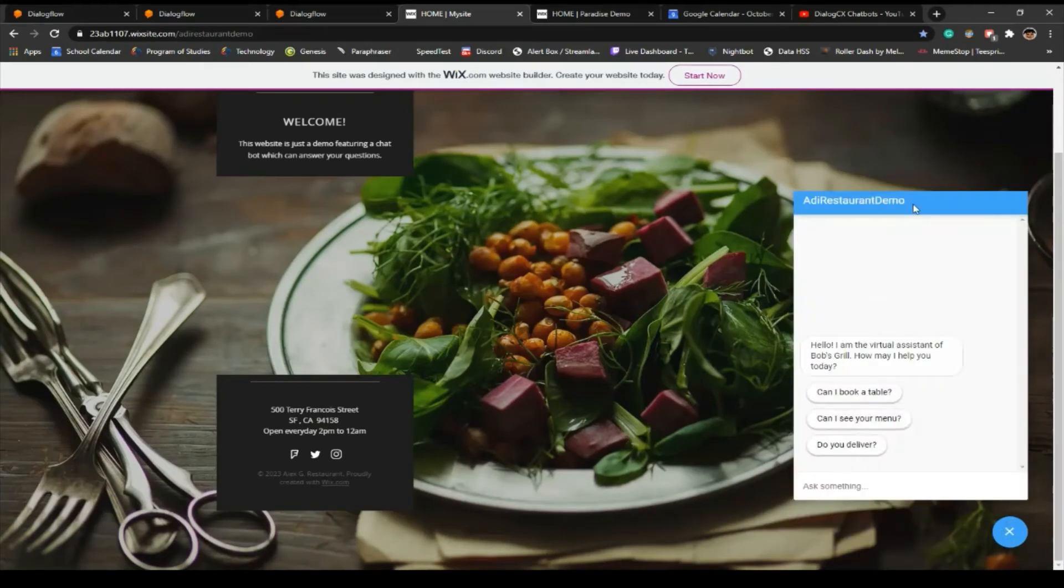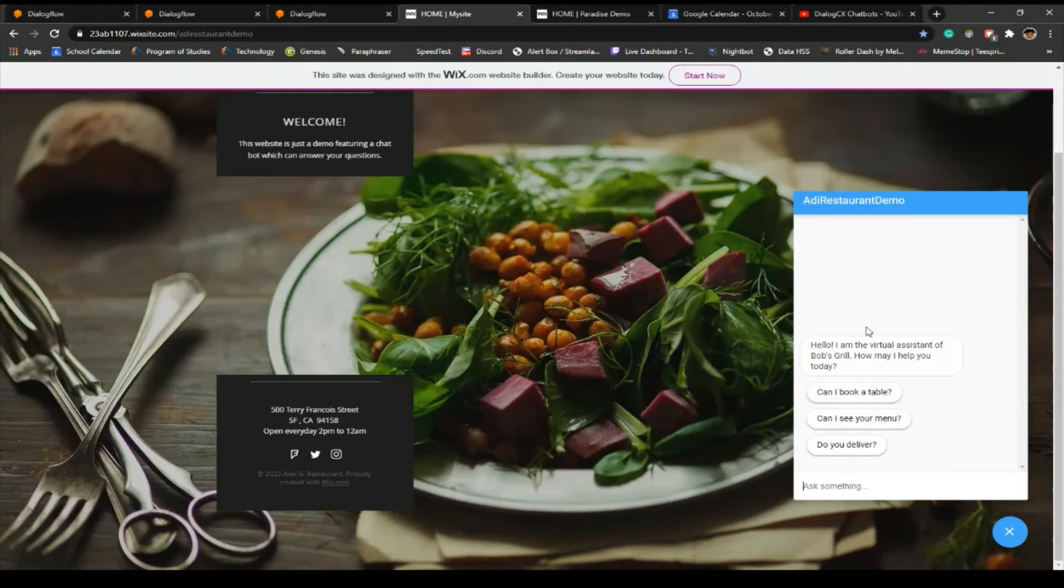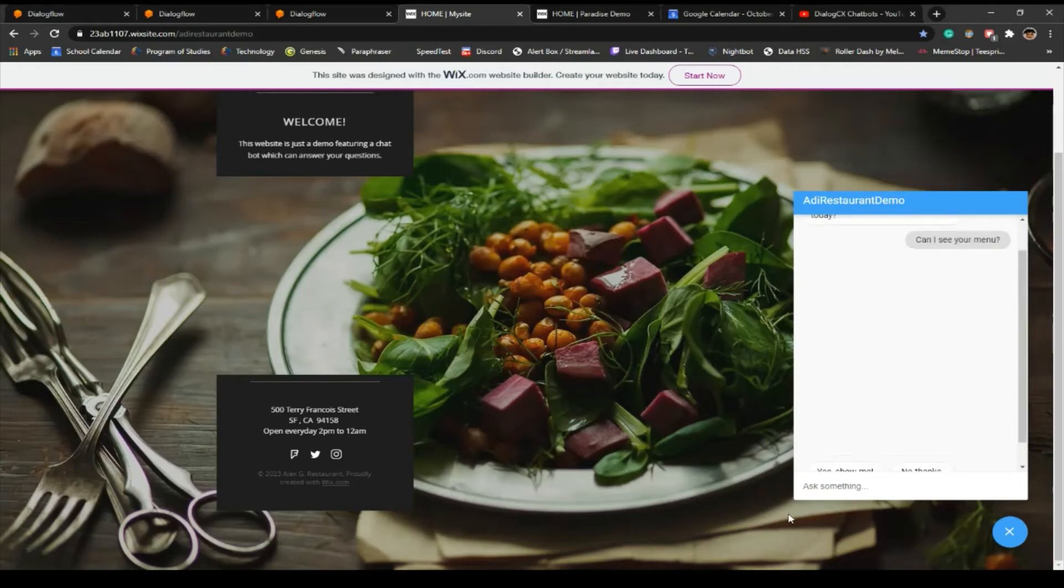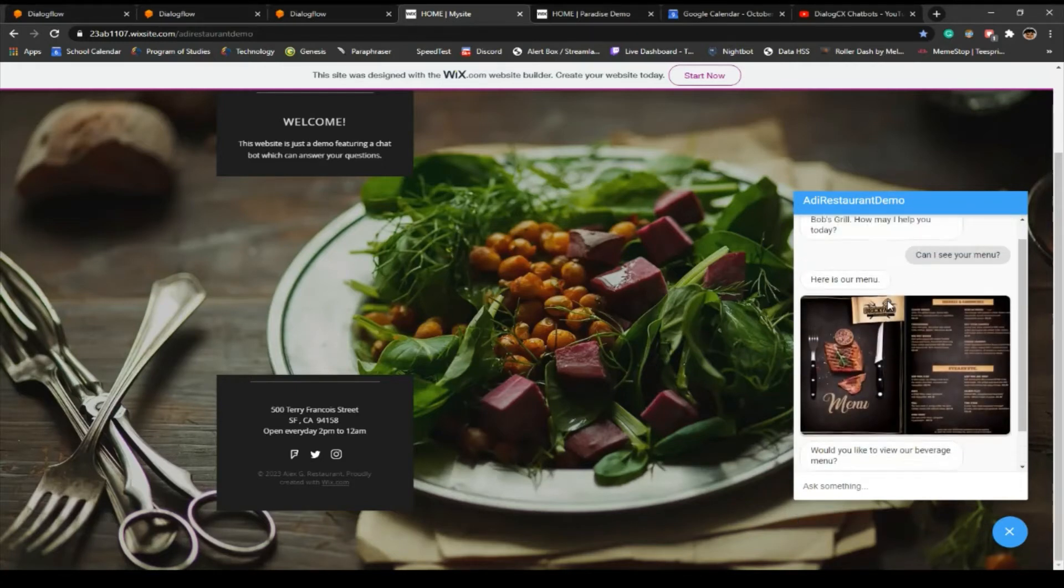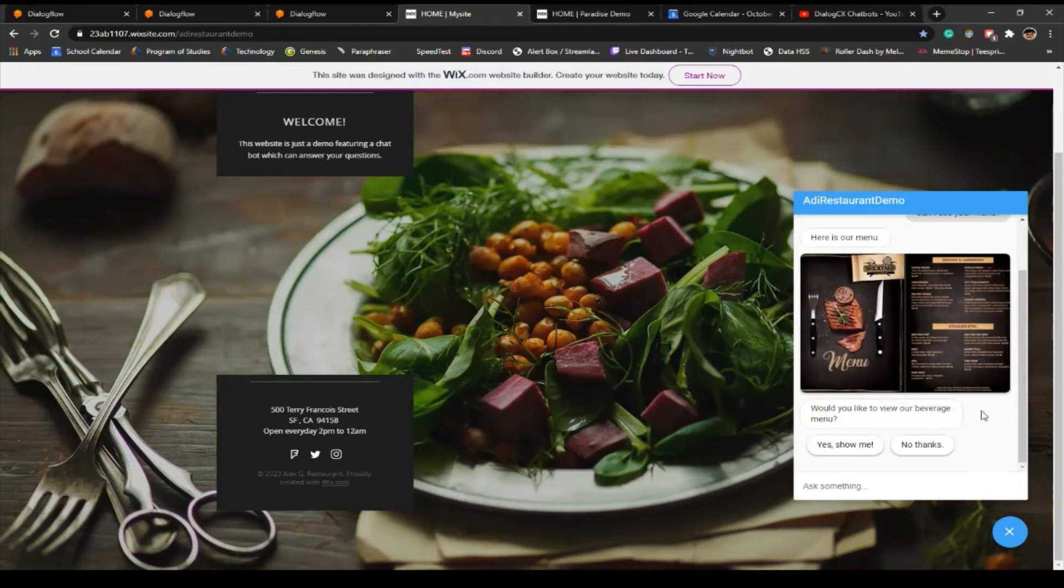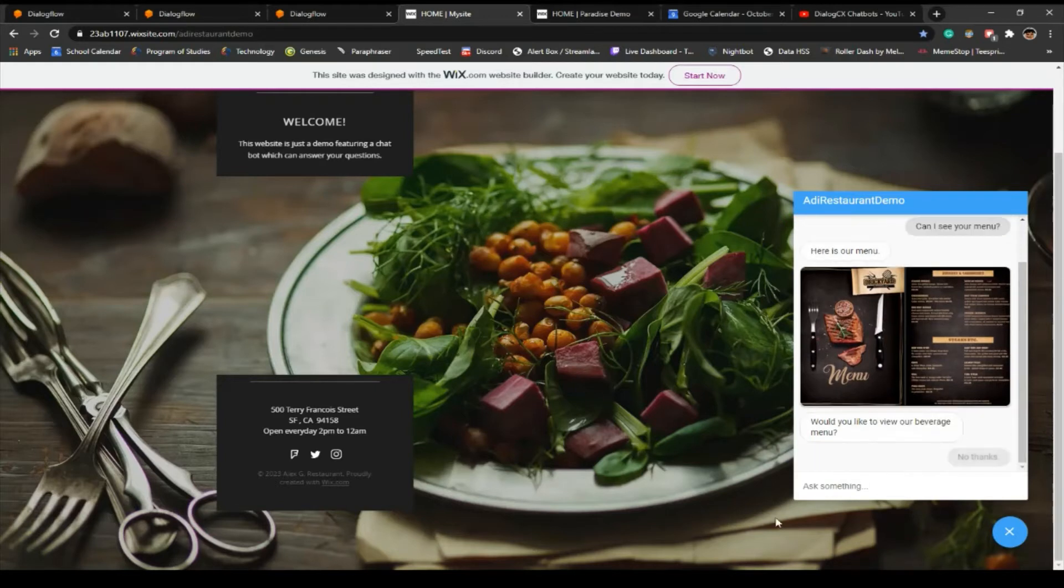So we got all this. These are suggestion chips if you don't know. Let's say if I just click this, it'll show me the menu and we got other suggestions like 'would you like to see your beverage menu?' No, I'm good, I don't want to see the beverage menu.